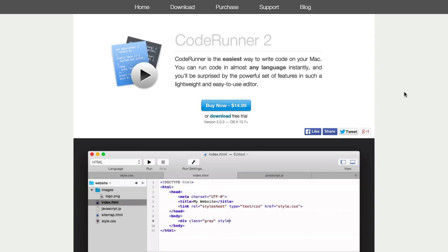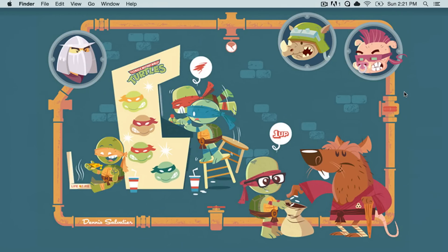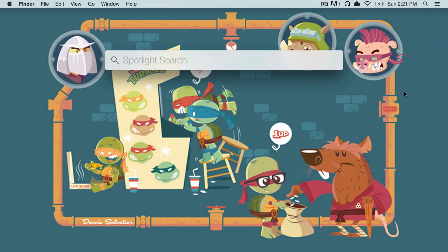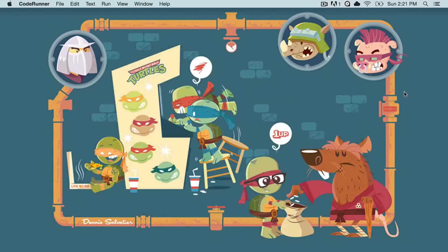You open up the app and you select which programming language you want to use, and then you can go ahead and test it right in the application. I'm going to show you a quick demo of the app right now.